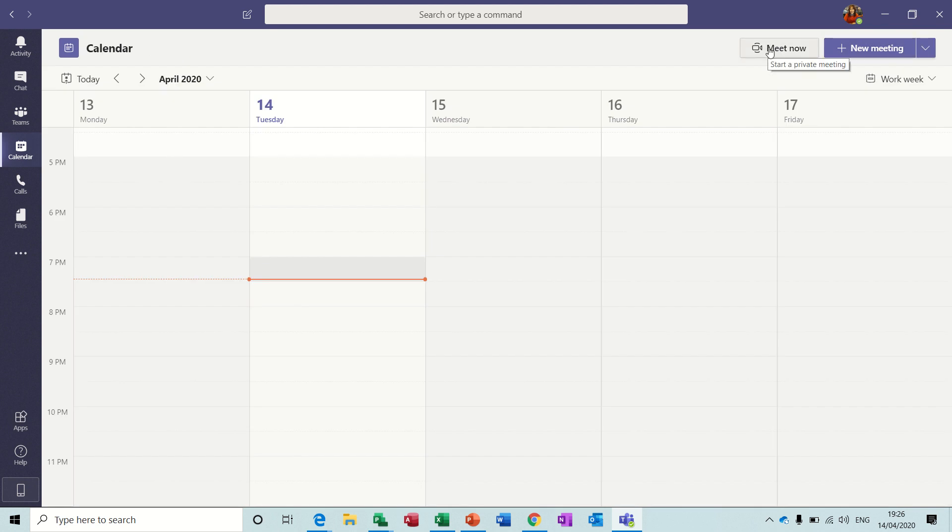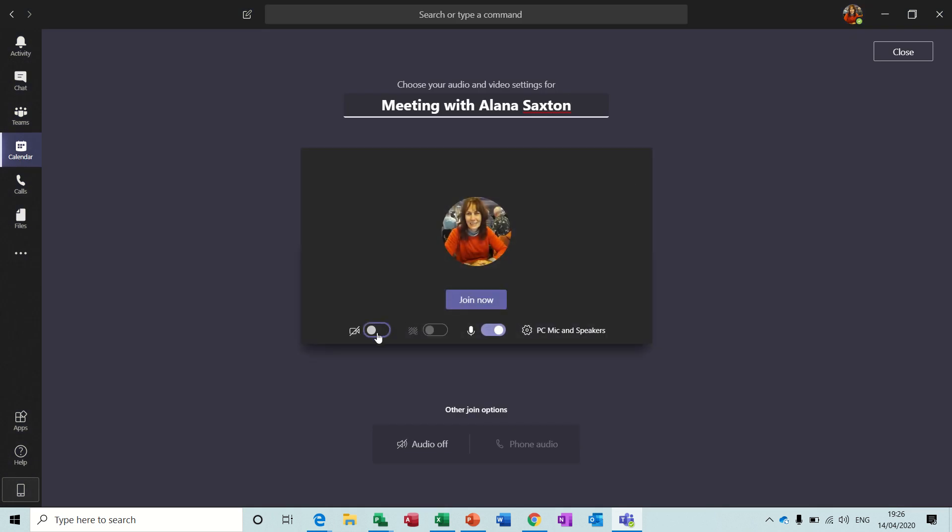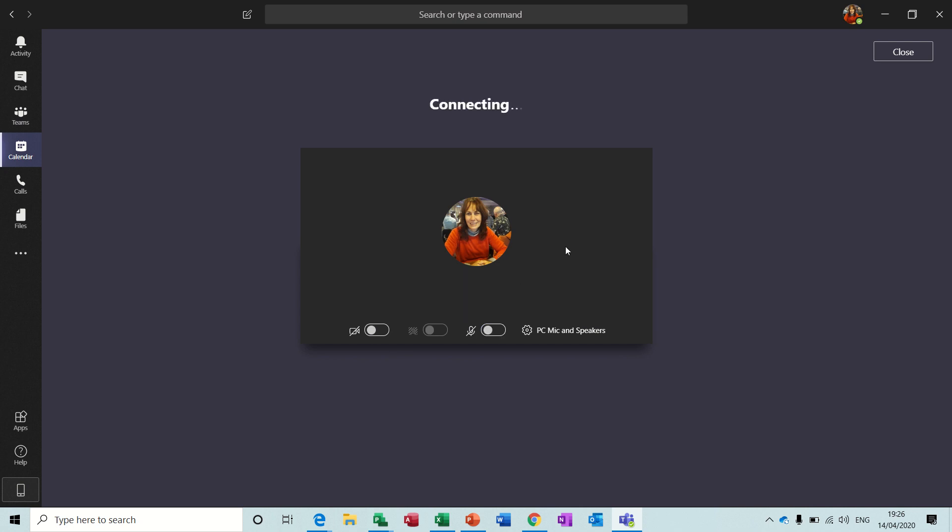So when I do this, I'm going to knock off the sound. Hopefully there won't be any feedback, but bear with me if there is. So I'll go Meet Now. The video's not on, I'll knock the sound off on there as well, and then I'll join it.